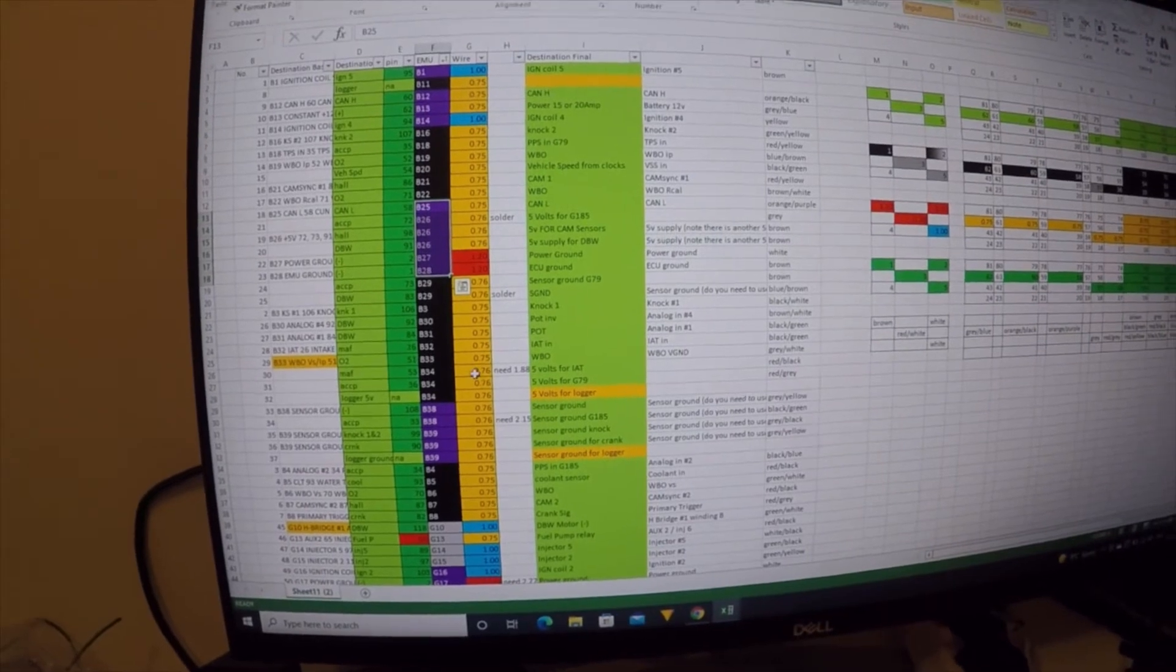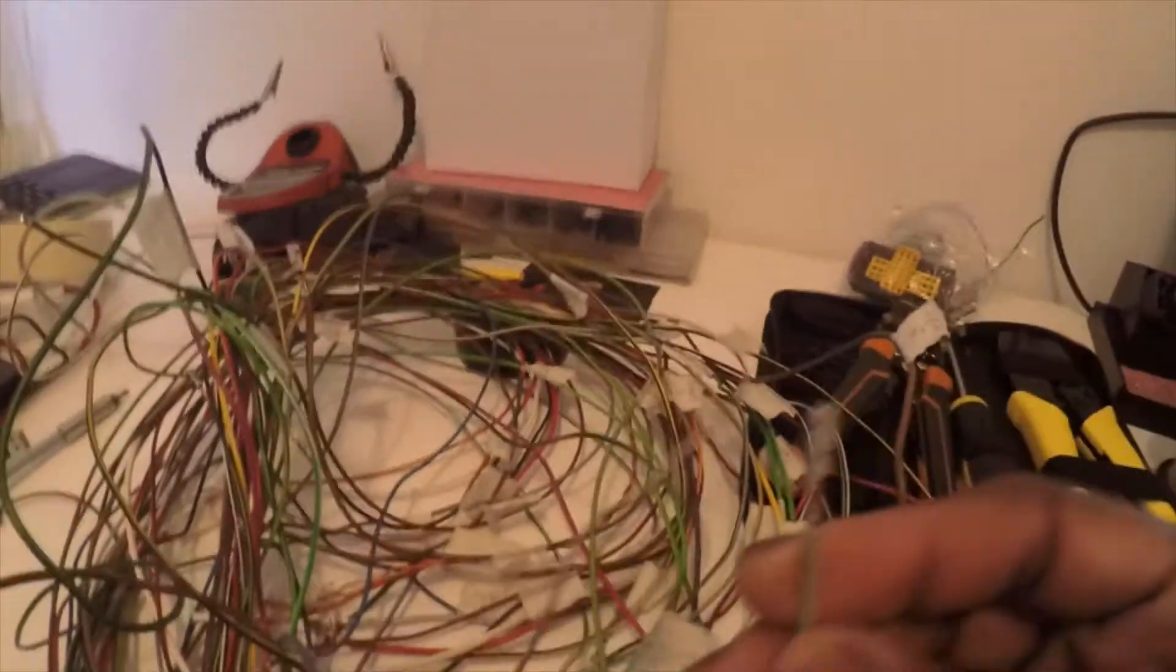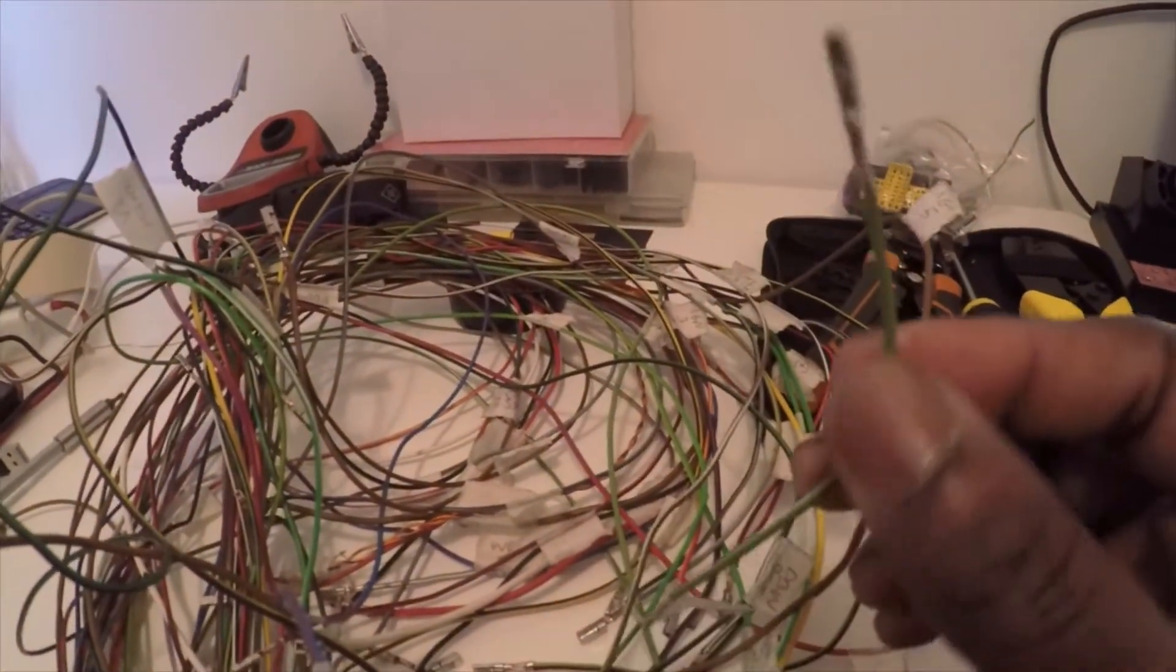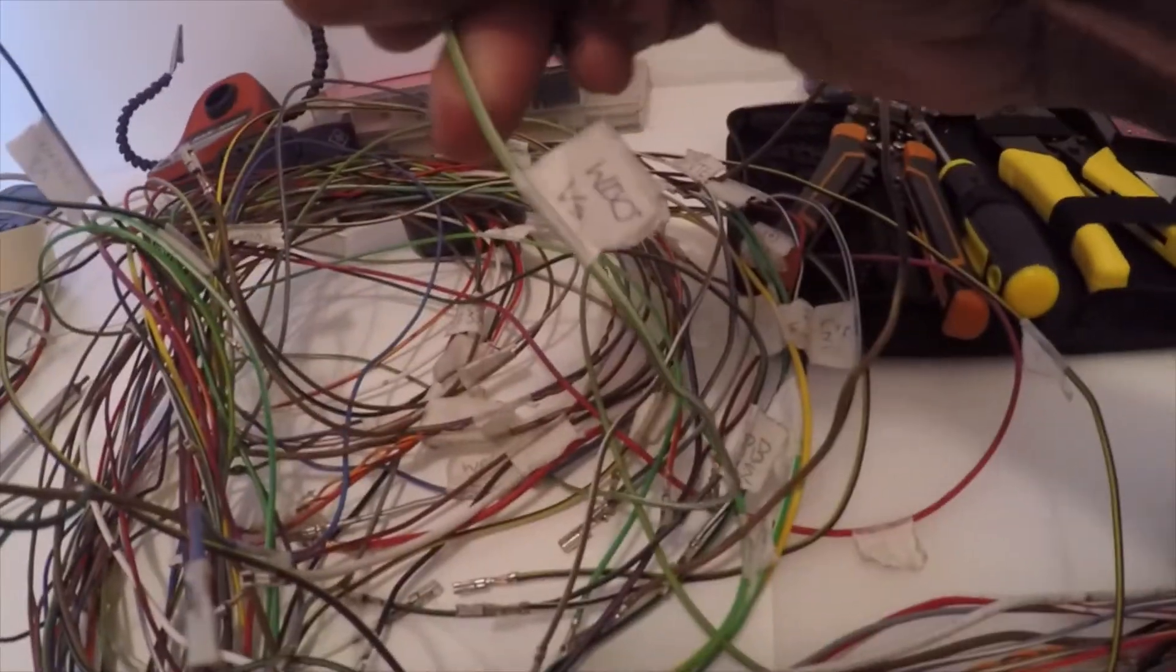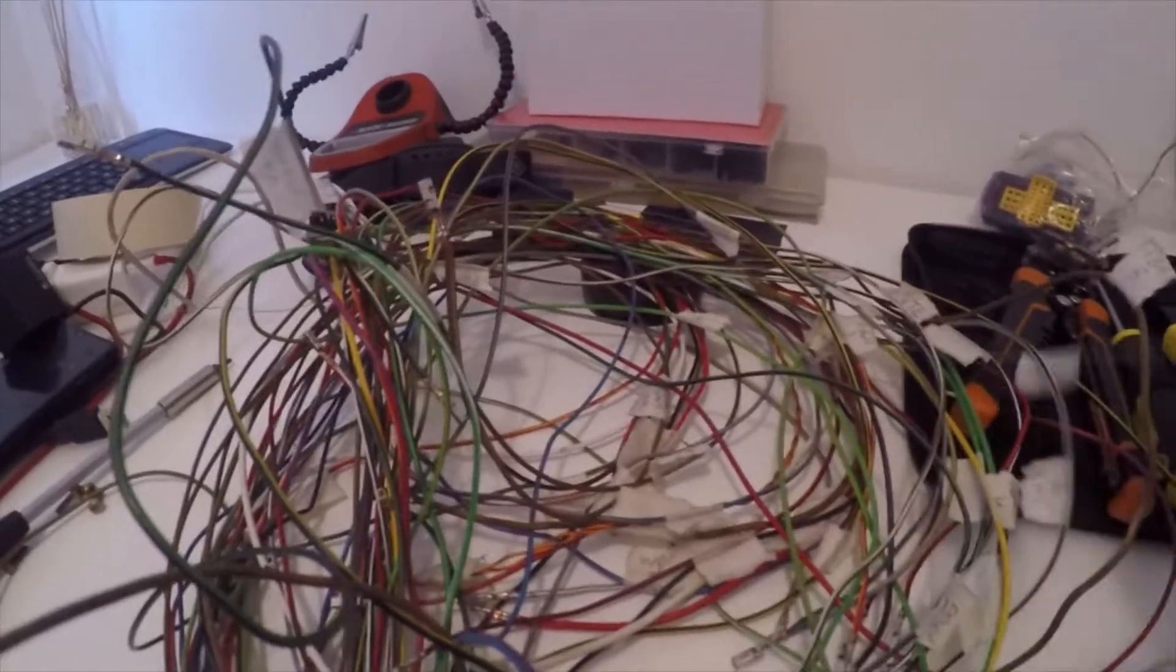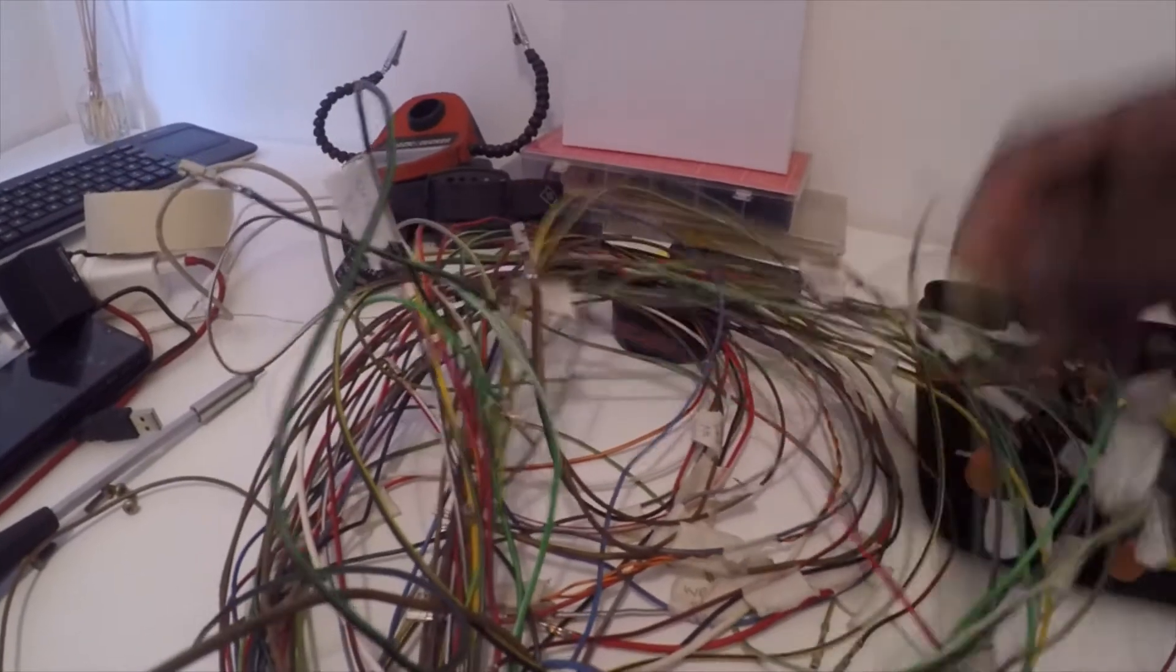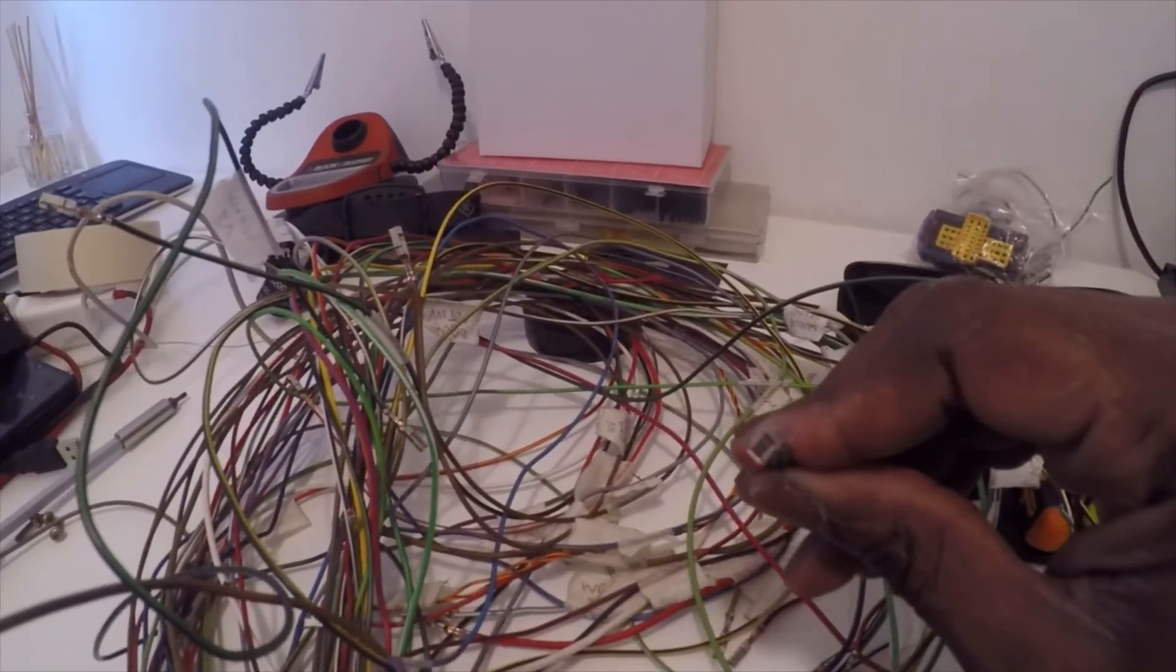So anything which isn't purple has a smaller style connector, anything in purple has a larger style. So in this case this is a smaller style, so again just clicking that on and then labeled it. This one is WBOVS, so that's part of the wideband sensor. Let's see if I can find a larger one.